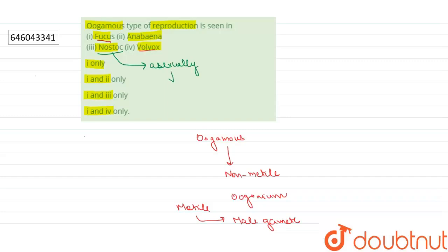So Nostoc produce asexually through the spore formation which is known as akinetes. And if we talk about Anabaena, so in Anabaena